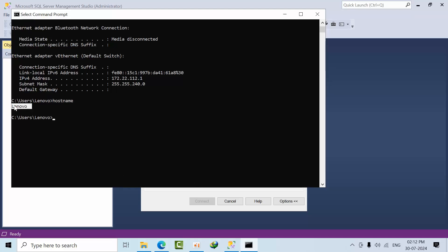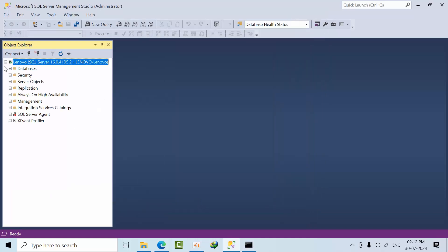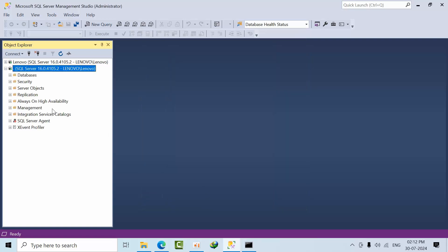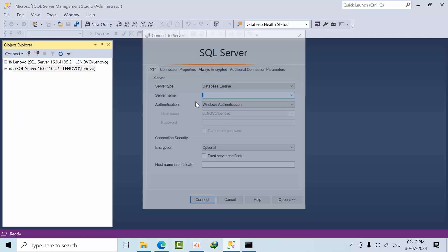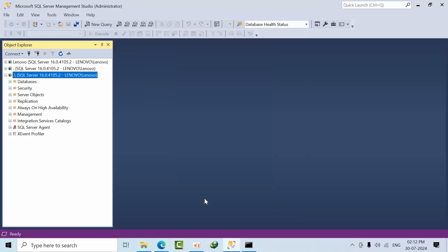You can paste it here and connect. Another way is to use a dot to connect to the default instance. You can also use a dot followed by a backslash to connect to the instance.